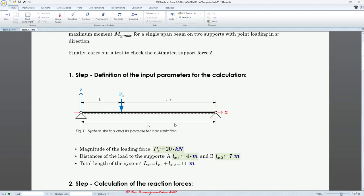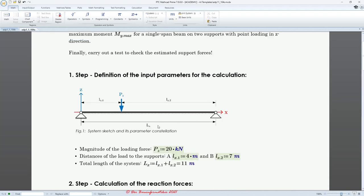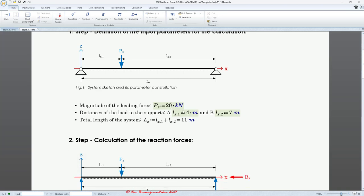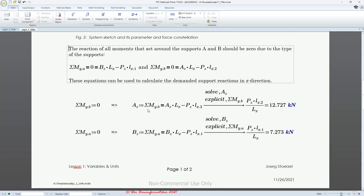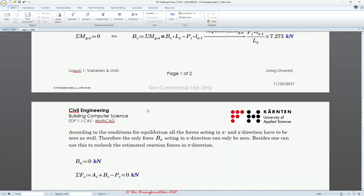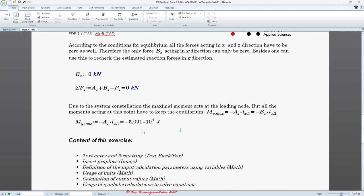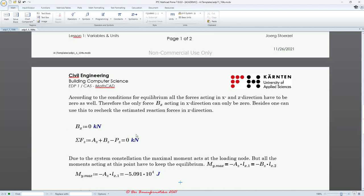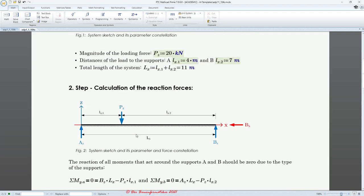We can also use units here. For instance, if I don't like to have my moment in kN times meter, you can also have it in joule if you prefer. Working with units is something we will do as well in this tutorial.